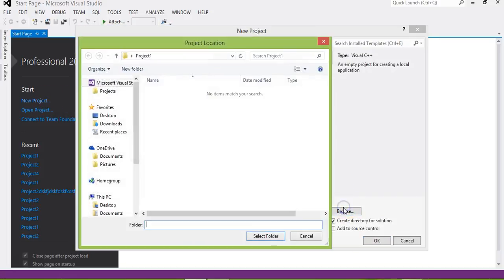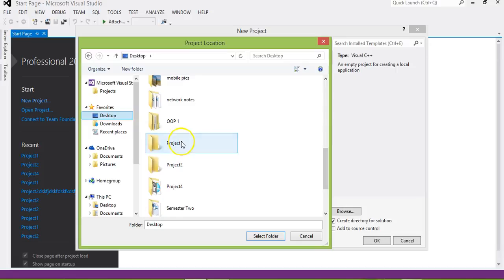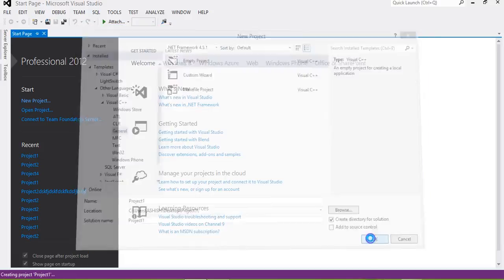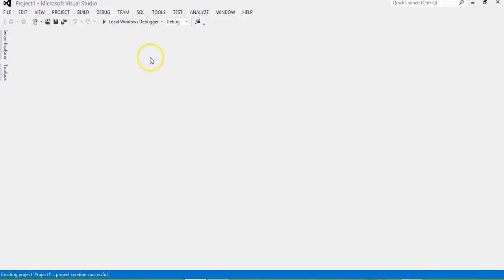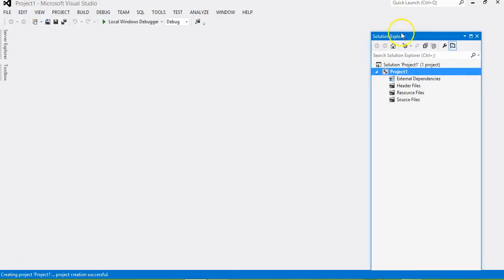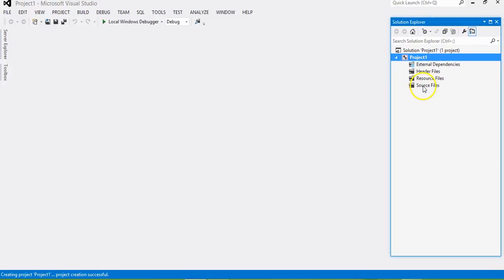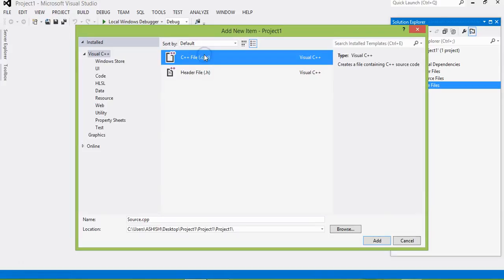First, go to New Project, then browse and navigate to the desktop, search for the Project 1 folder, and choose the destination. The project is in the Project 1 folder on the desktop and the project name is also Project 1. In the Solution Explorer, you can find all the information about the project — the source file is here. Right-click, add a new item, and first we create a C++ file.